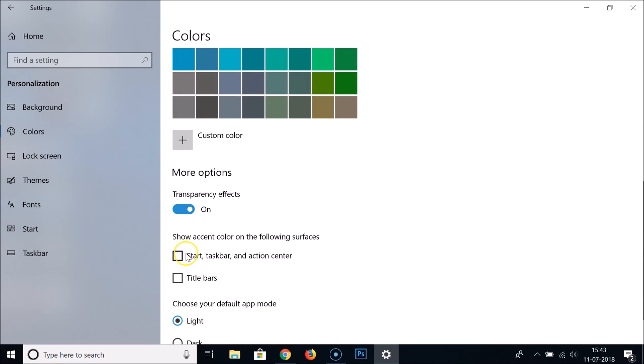You need to enable this option: show accent color on the following surfaces. Check this option - start, taskbar, and action center - to enable it.